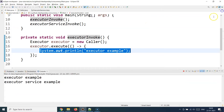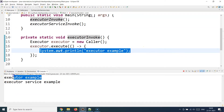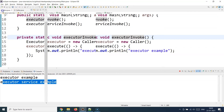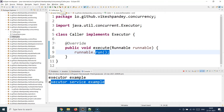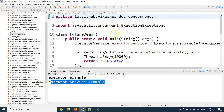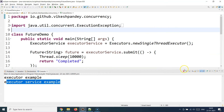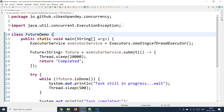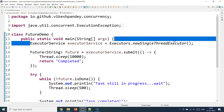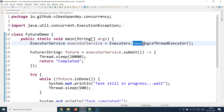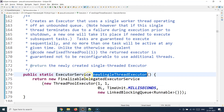Let's run this program. The output shows the executor example and the executor service example printing out as expected — nothing complex since I'm just doing simple print statements. Now let's deal with another interesting class called Future, which deserves a separate demo. I've created a class called FutureDemo with a public static void main method, and again I'm doing ExecutorService initialization — but this time using newSingleThreadExecutor.